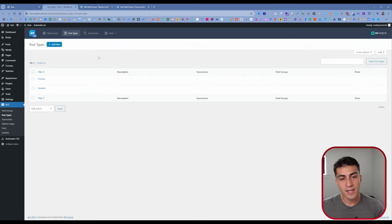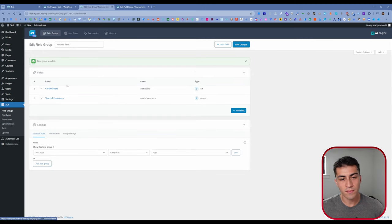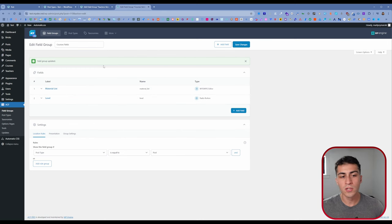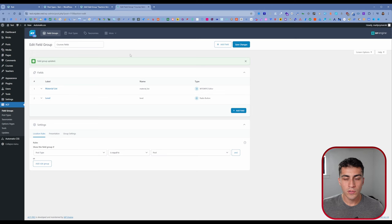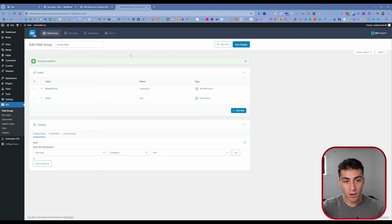Let me show you what I've done so far in ACF Pro. I have two custom post types: courses and teachers. Each one has its own field group with some dummy fields — for teachers we have certifications and years of experience, and for courses we have material list and level. To relate one custom post type to another, you have to create a relationship field. So if we go to courses and click Add Field, we come down to field type and search for relationship and select that.